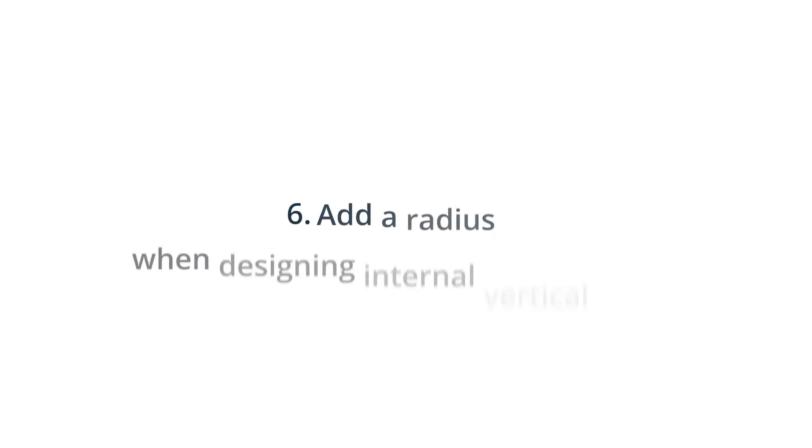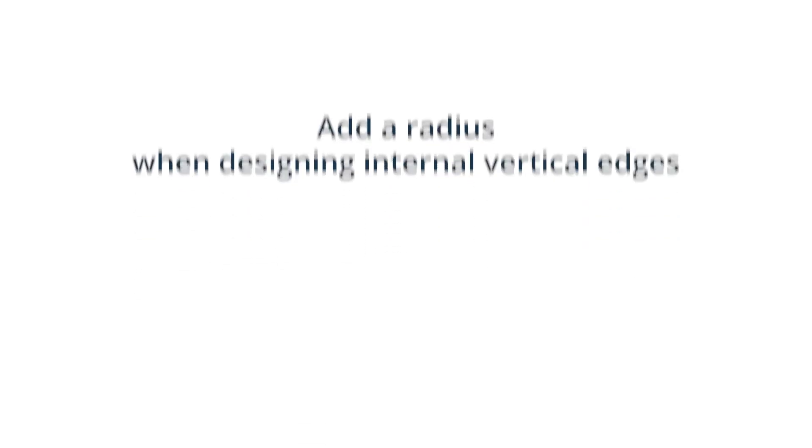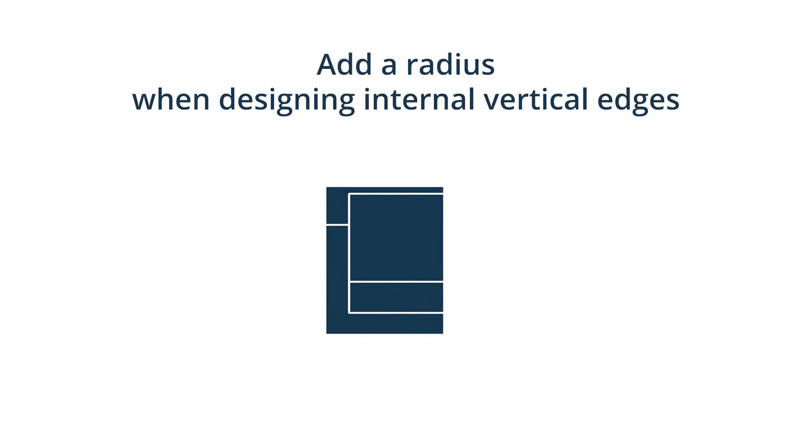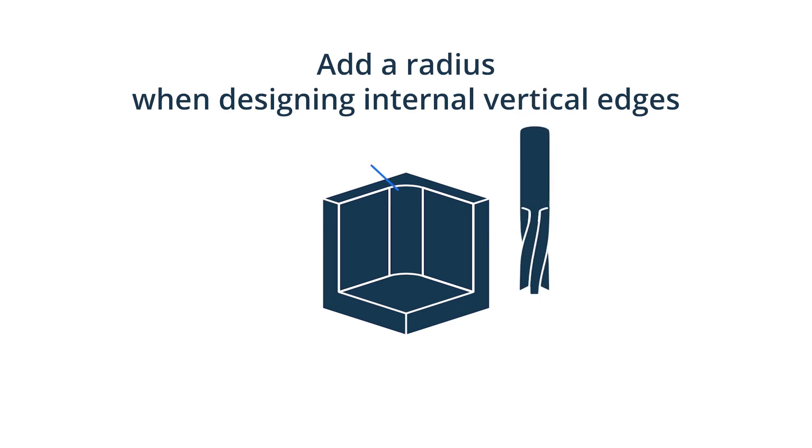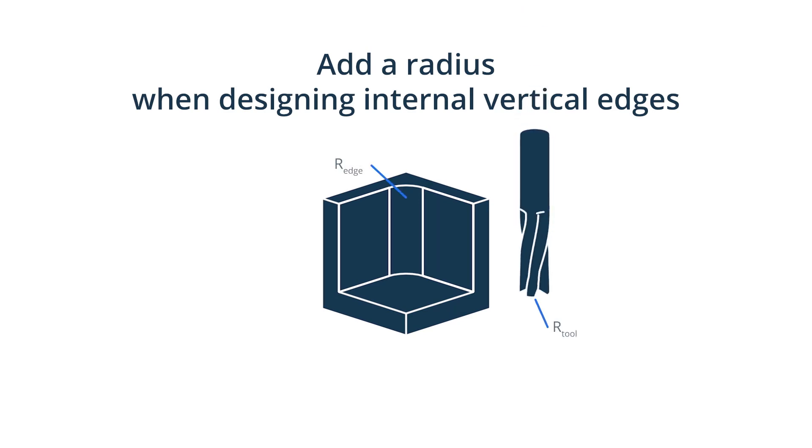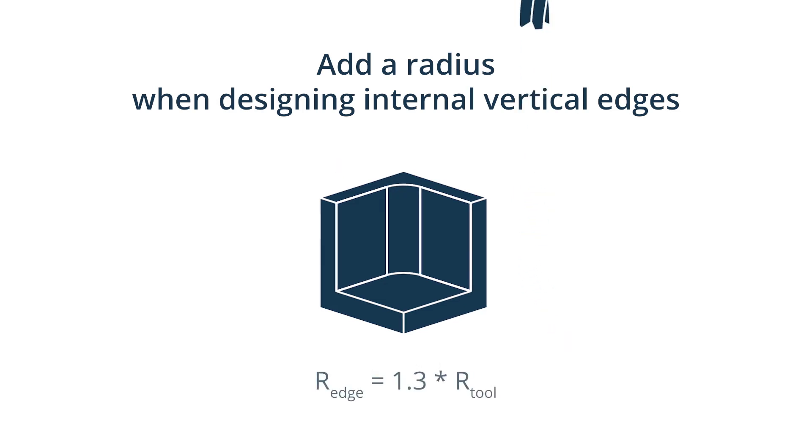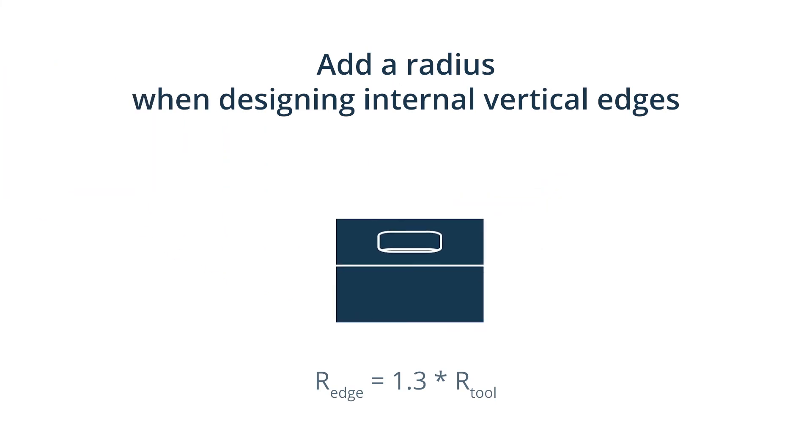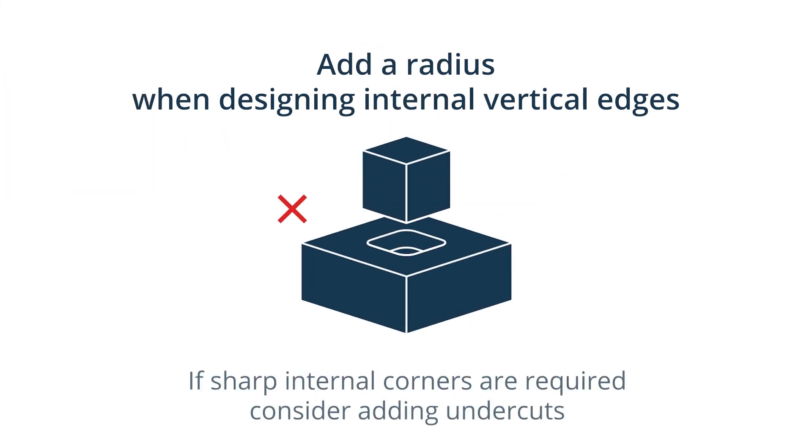Add a radius when designing internal vertical edges. Most cutting tools are cylindrical and cannot machine sharp internal edges, meaning it is important to add a radius to internal edges in your design. To avoid unnecessary wear and tear of the tool, a good rule of thumb is to add a radius of 130% of the milling tool radius. If you need sharp internal corners, consider adding undercuts instead of reducing the edge radius.